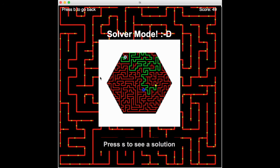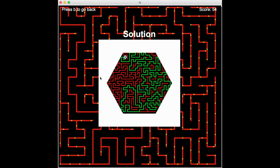While solving our maze, if we want to see the solution because we are struggling pretty hard — like I am right now — we can press S to see the solution. I was actually on the right track.